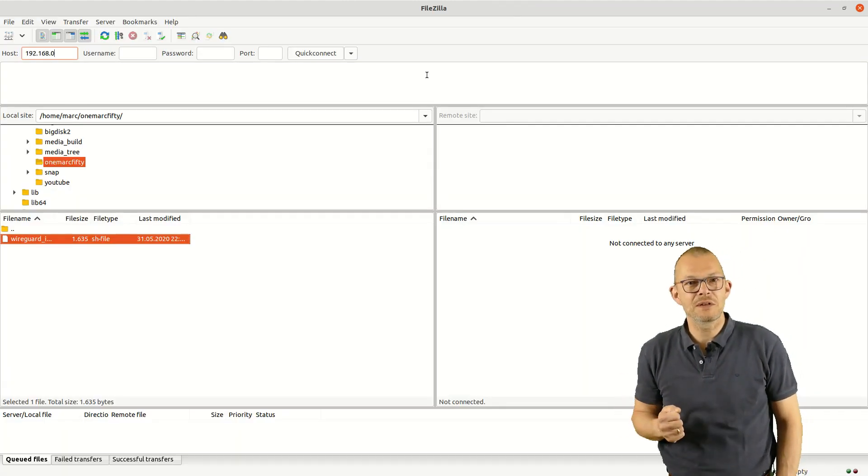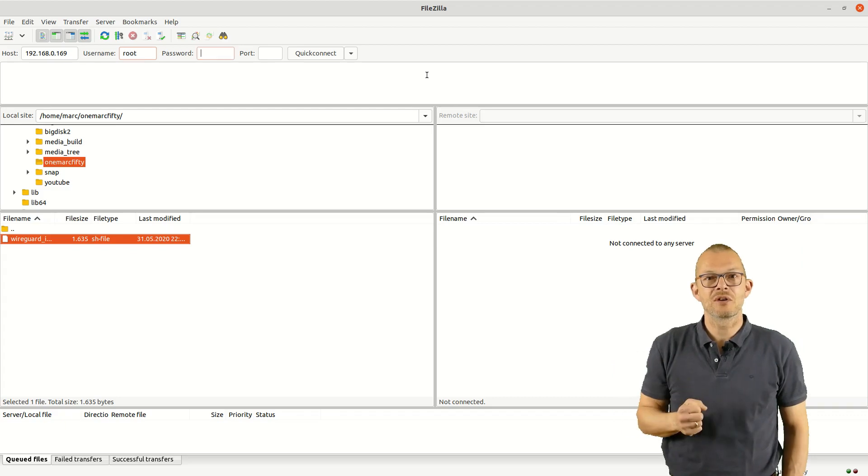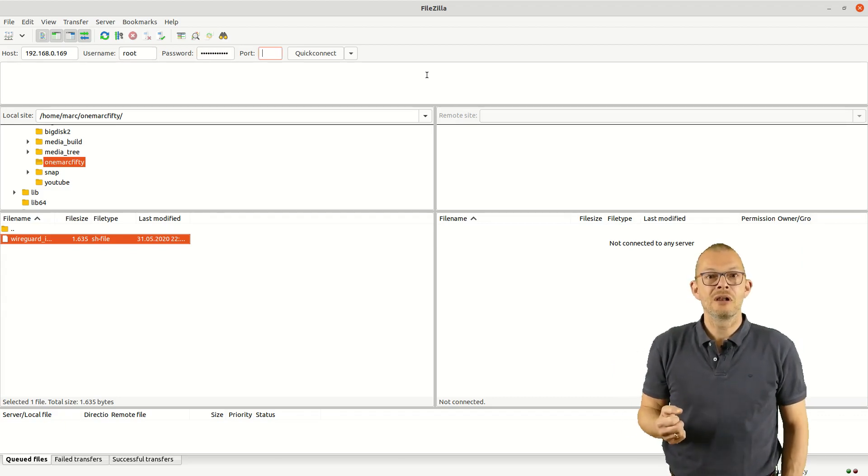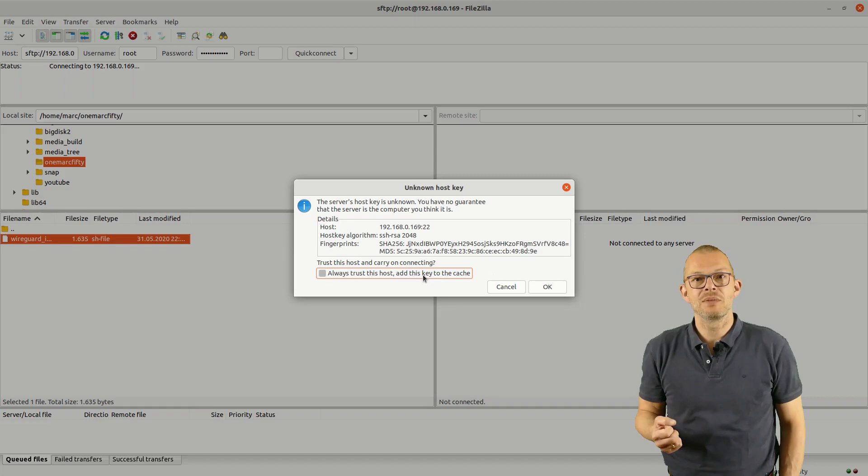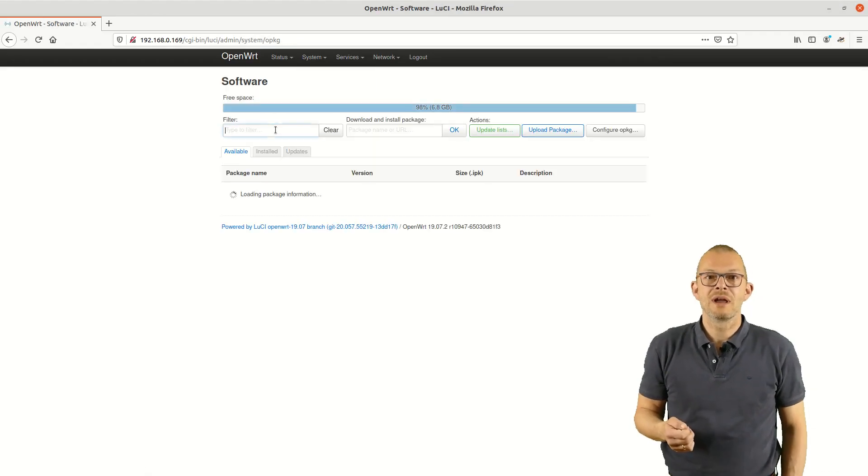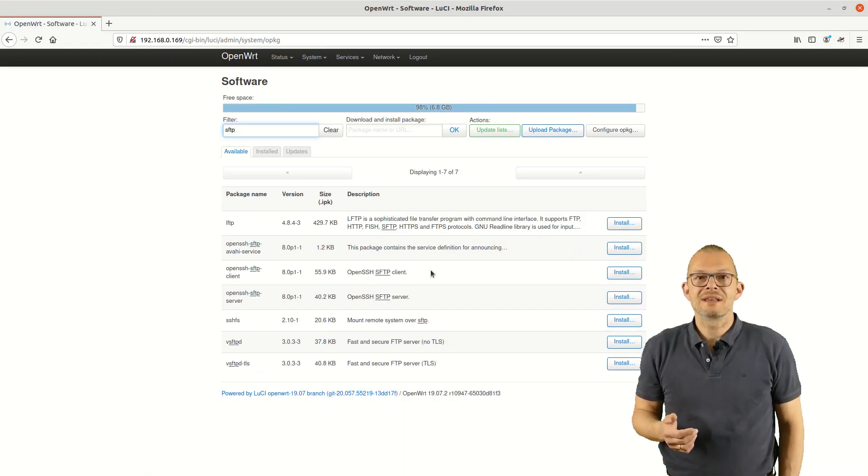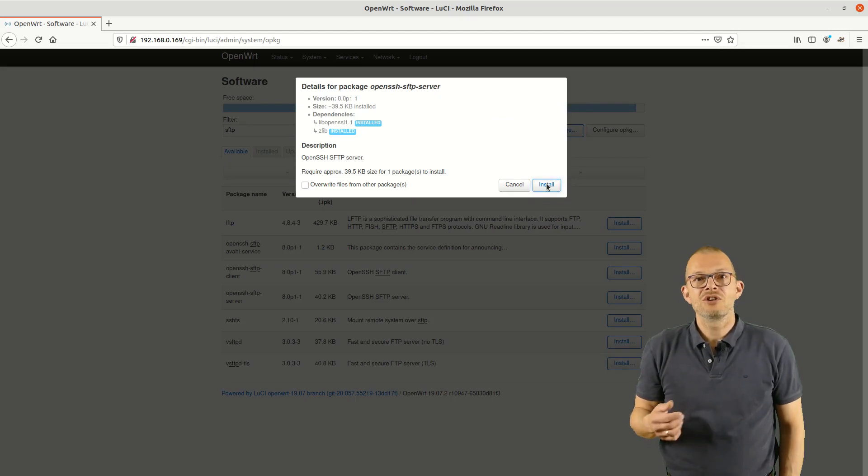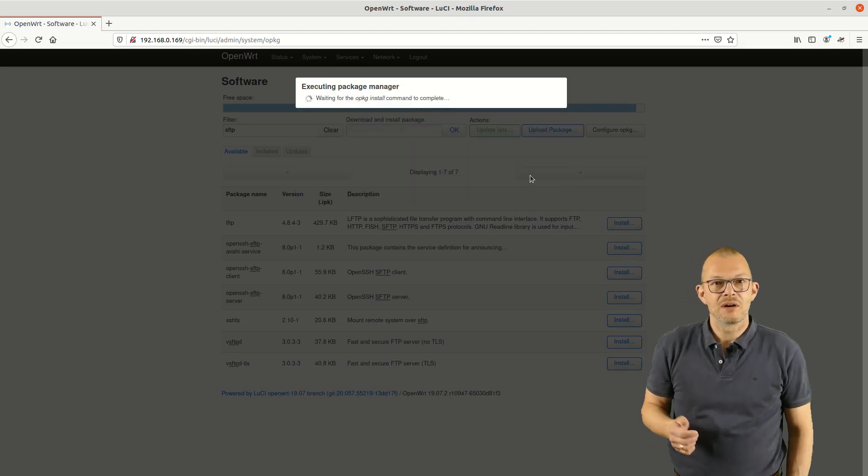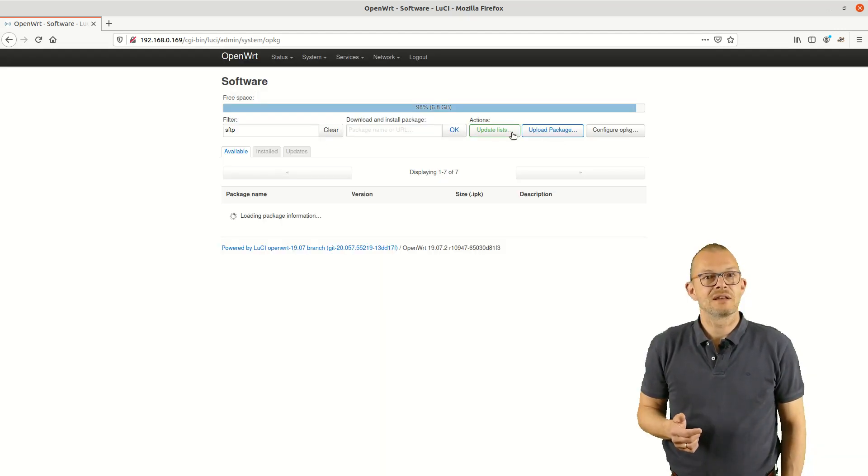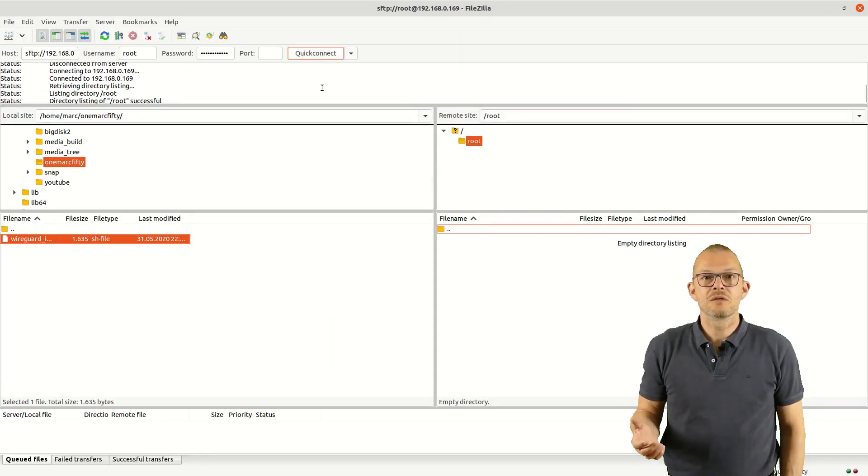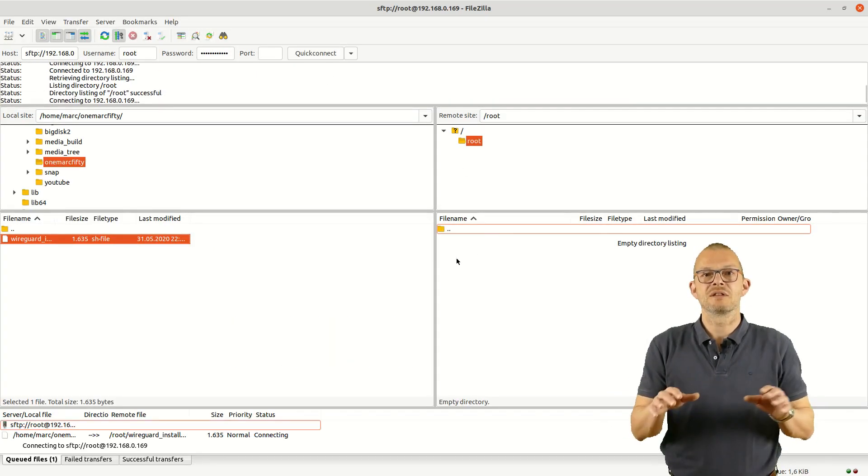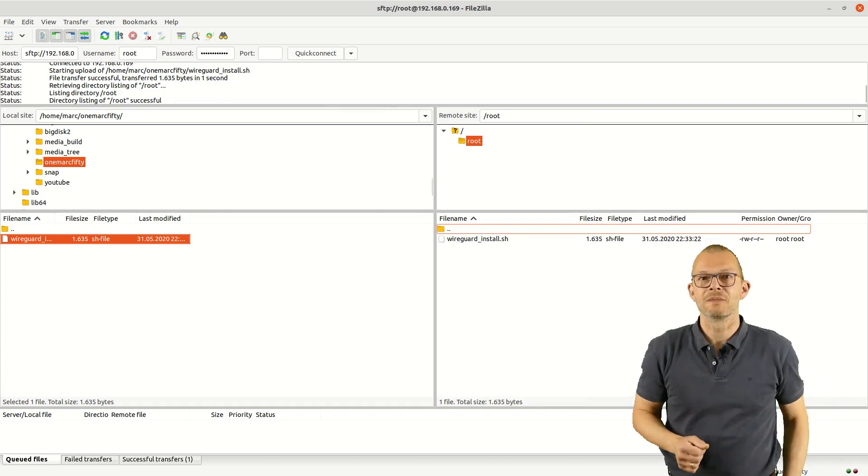In order to transfer the script you could either download it from the command line using curl or wget or you could copy it over using scp or – the most comfortable way – you could use FileZilla or WinSCP to transfer the file. We just need to install the SFTP software on the router so that it accepts secure FTP connections. Alternatively you could just copy and paste the content of the script into the terminal window.